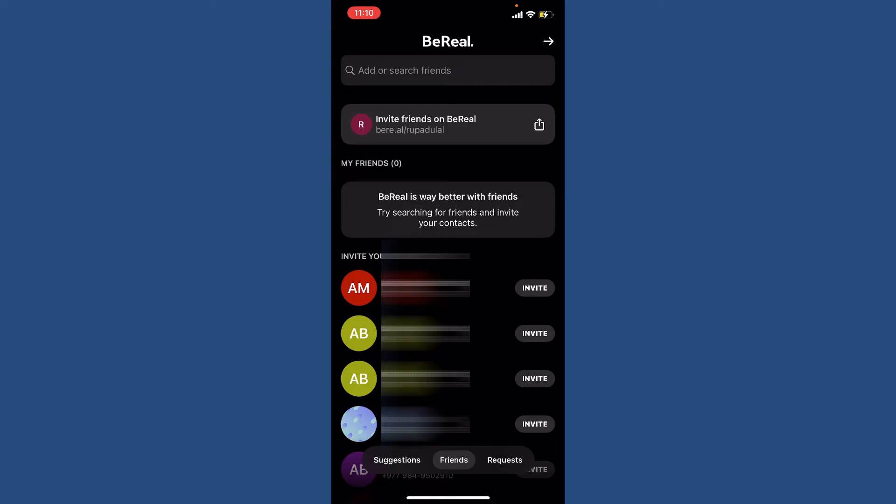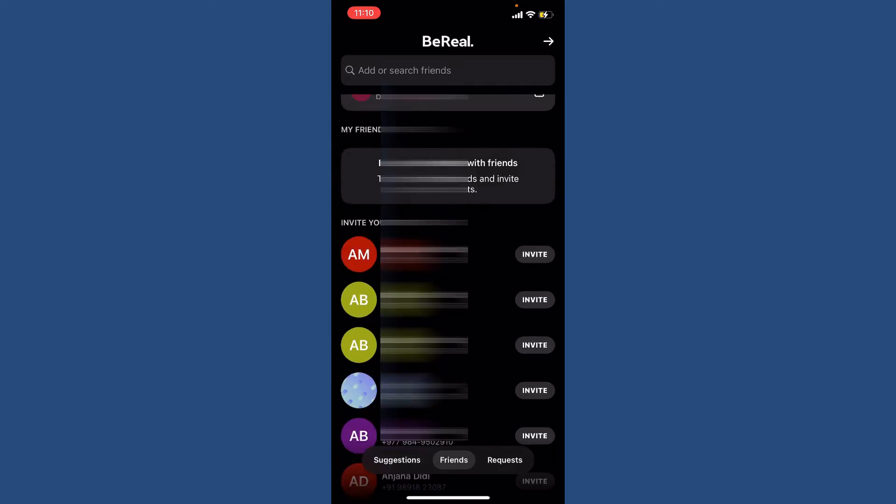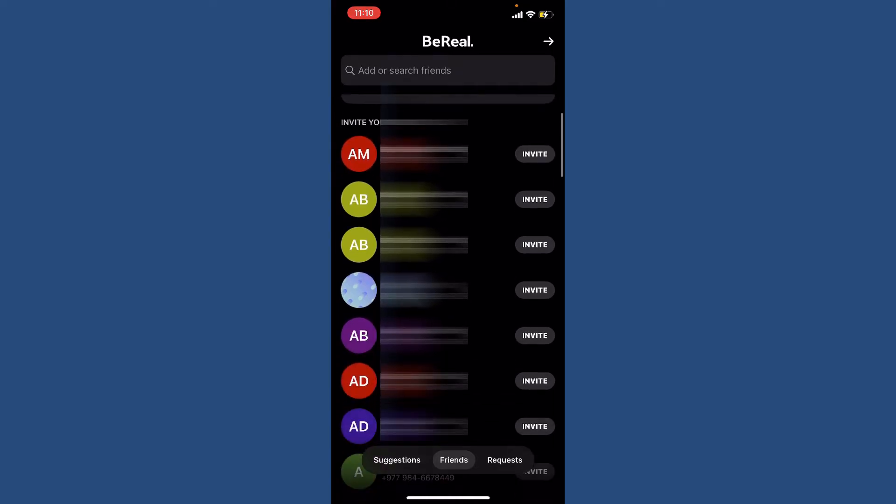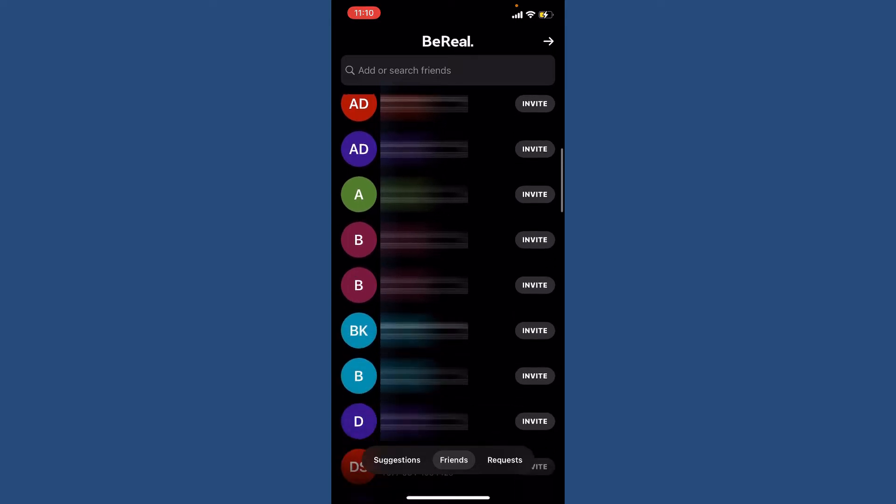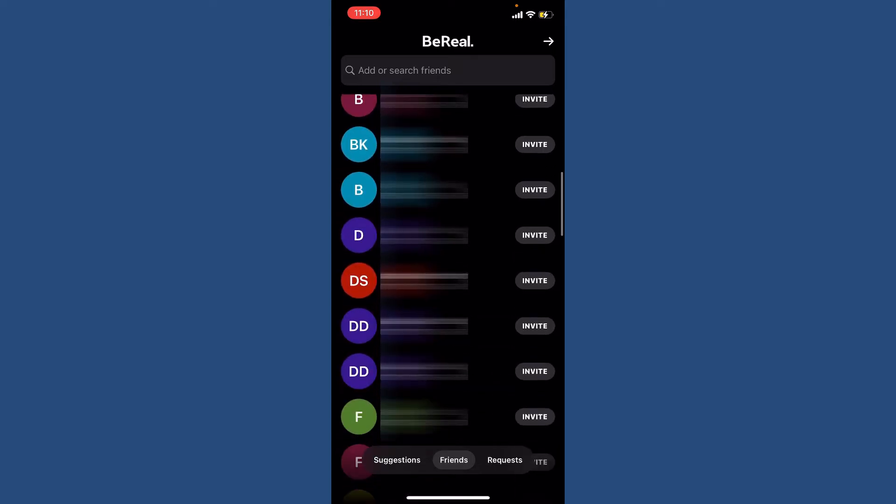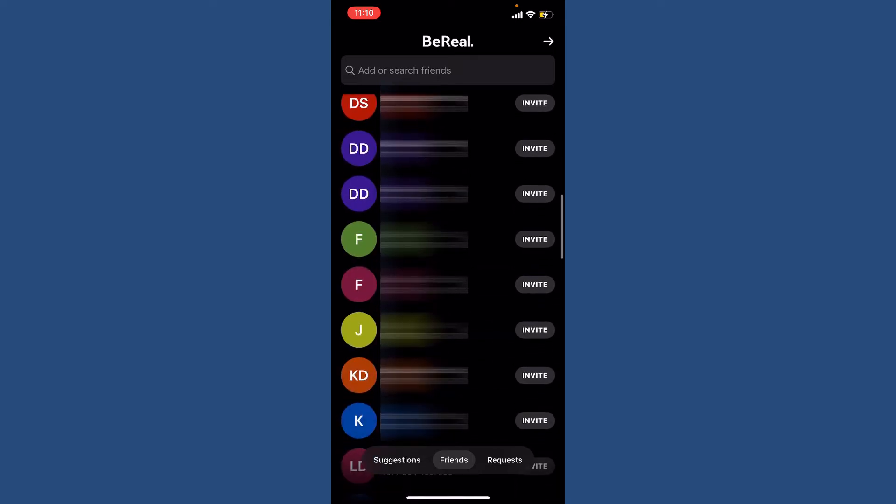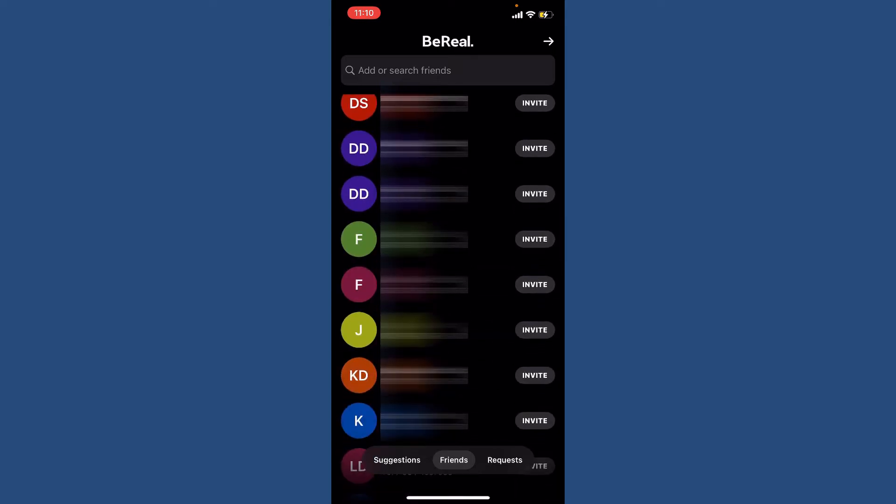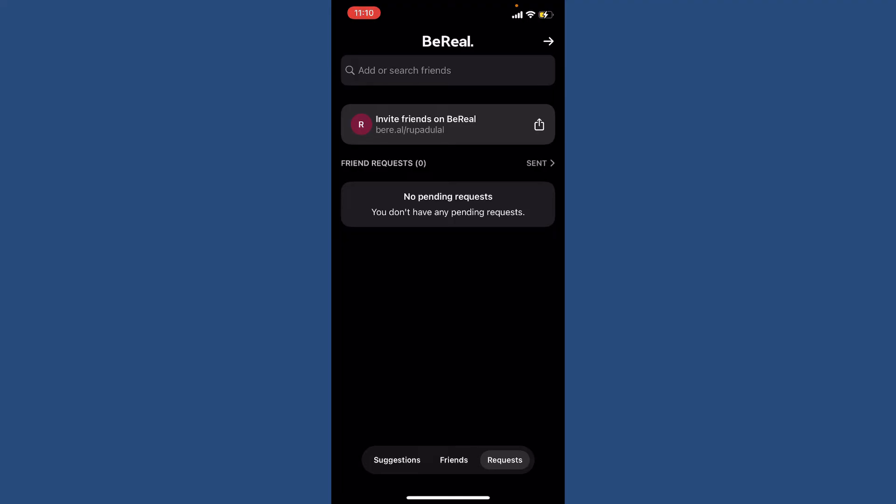Along with your contacts available on your mobile device will also be shown on this page. You can invite some of the friends you'd like to add via your phone contact by tapping the Invite button right next to a contact. If you tap on the Request button at the bottom right, you'll be able to see any request from the person that would want to add you on BeReal.